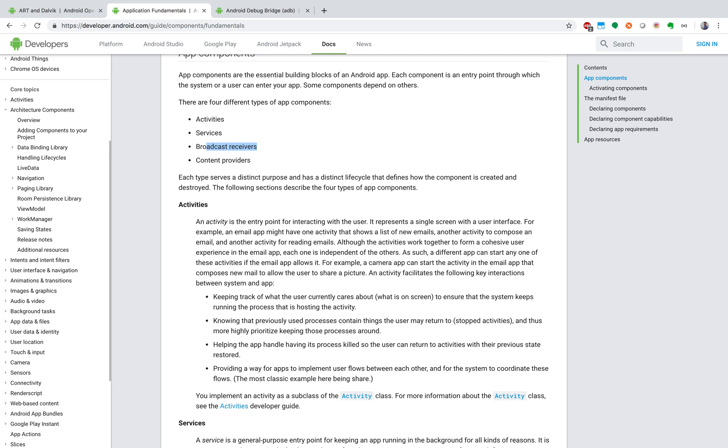Broadcast receivers, they receive broadcasts from various events. Could be from the phone or another app. But broadcast receivers are actually used by a lot of malware.